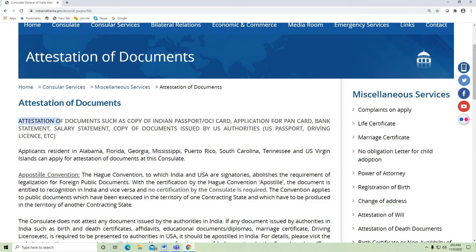Attestation of documents such as copy of Indian passport, OCI card, application for PAN card, bank statements, address statements, copy of documents issued by US authorities, US passport, and driver's license — the consulate will do the attestation for these.